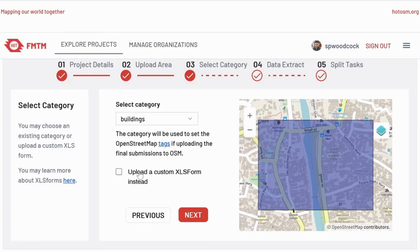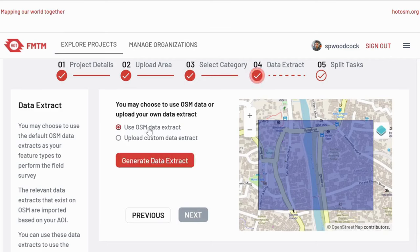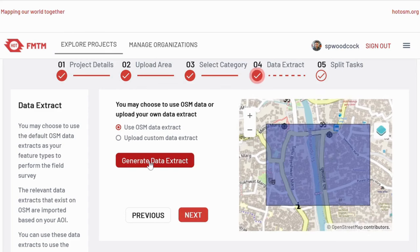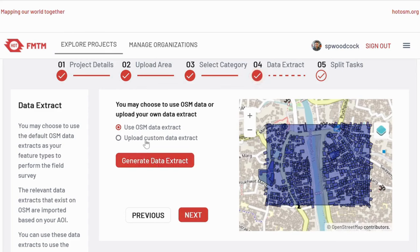It's also possible to use your own custom XLS form if you know what you're doing. We can create a data extract from the existing OpenStreetMap data using this button, or we can also provide a custom extract if you have generated this yourself — if the buildings don't exist in OpenStreetMap, you can provide your own GeoJSON data of buildings, polylines, roads, whatever you need to map. Here you can see this has downloaded and displayed the existing buildings in OpenStreetMap. Continue.